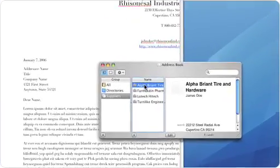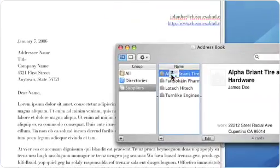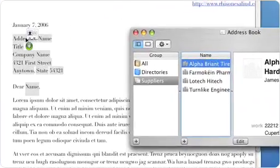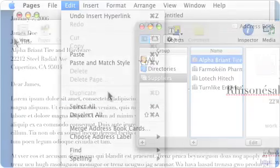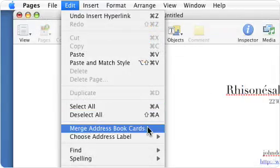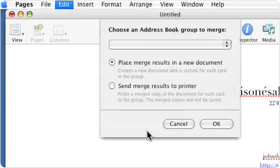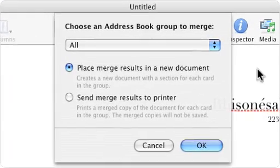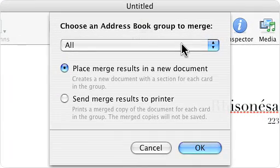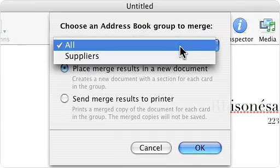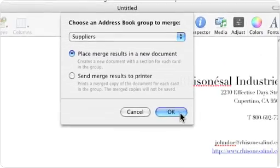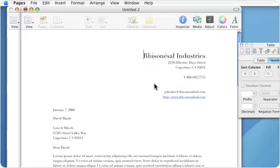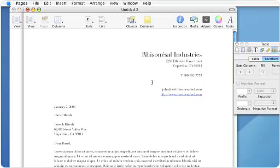For those occasions when you need to get your message out to everyone, Pages Mail Merge, now seamlessly integrated with Mac OS X Address Book, lets you quickly and easily personalize your documents for individual contacts or entire groups. Pages will even add your personal contact information to documents for you.